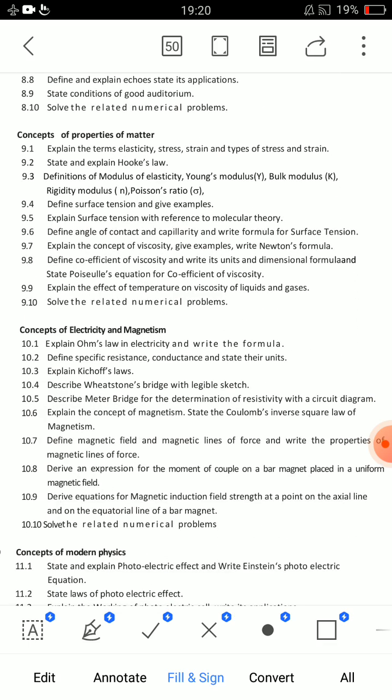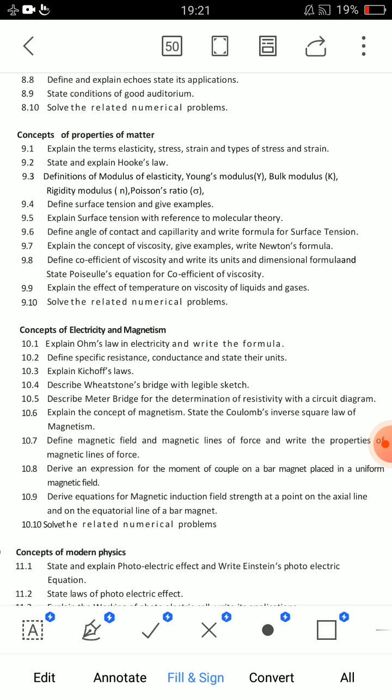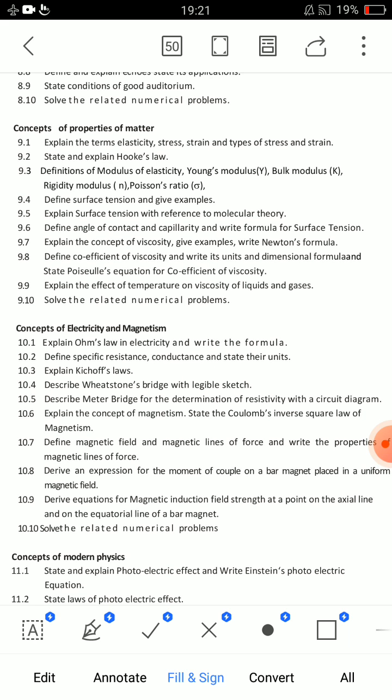For properties of matter, there is no short answer — only SA questions. 9.7 — explain the concept of viscosity, give examples, write Newton's formula — very important SA question. Second important SA: explain the effect of temperature on viscosity of liquids and gases. Third: explain surface tension with reference to molecular theory. Also prepare definitions of elasticity, stress, strain, Young's modulus, and Poisson's ratio for short answers.